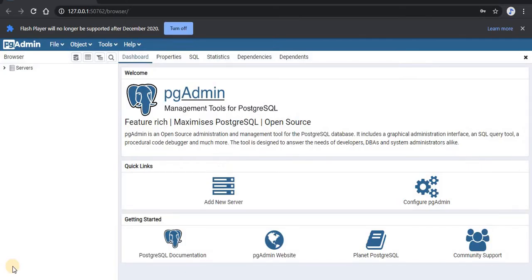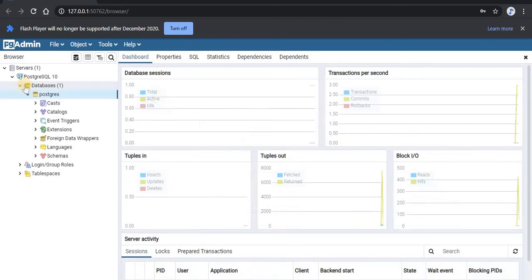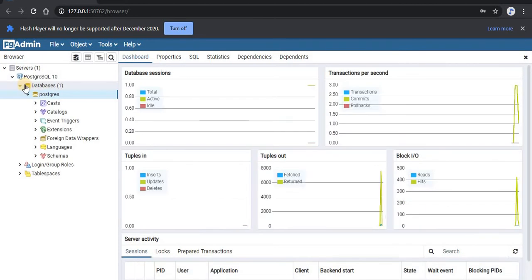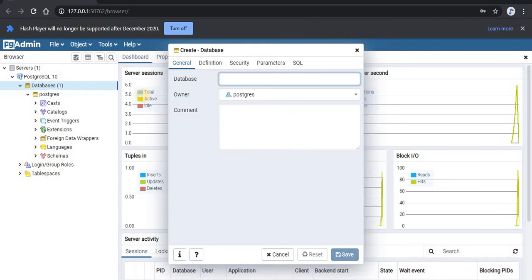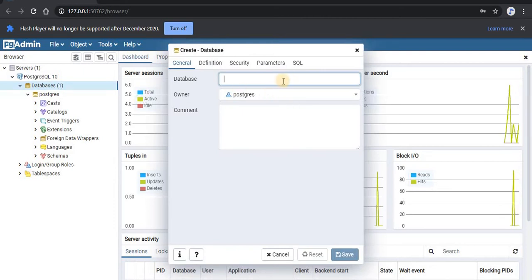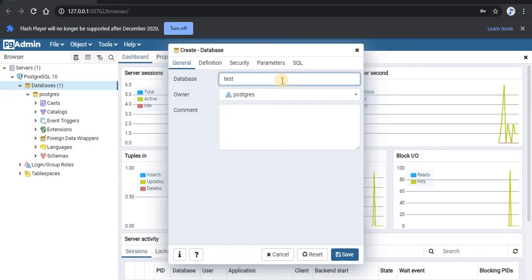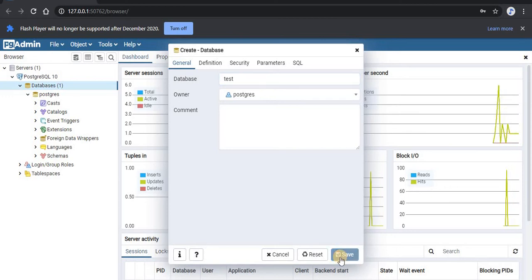Now that we have pgAdmin with us, let us create a new database. This will be a test database. To create this database, we will go to the database options and right click on it. We will just give a name to this database which will be test and we will save this database.